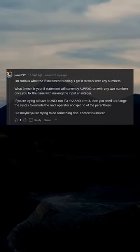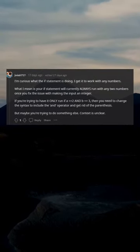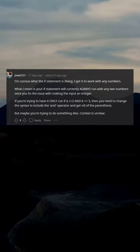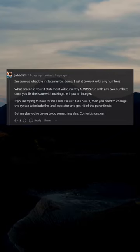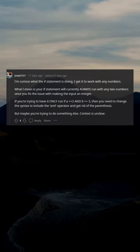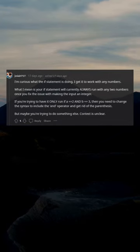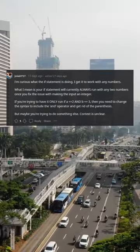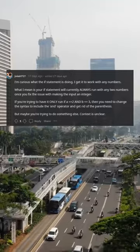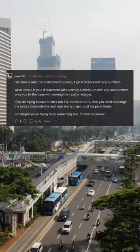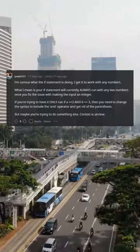If you're trying to have it only run if a equals 2 and b equals 3, then you need to change the syntax to include the 'and' operator and get rid of the parentheses. But maybe you're trying to do something else. Context is unclear.